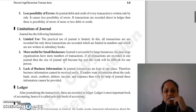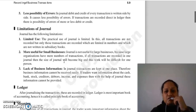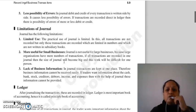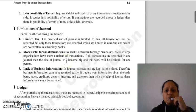Jo bhi aapki transactions hain, woh sari ki sari aap journal mein record nahi karte ho. Aap sirf un transactions ko journal mein record karte ho jo aapki doosari subsidiary books mein record nahi hoti hain. Toh jo doosari subsidiary books mein record nahi hoti, unhe aap journal proper mein record karte ho — aur un transactions ka number limited hai.